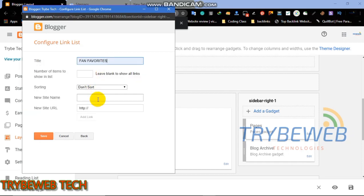In the title, use 'my favorite links' as the title name. Number of items to show and list, leave it empty so all links you add will be displayed and indexed.